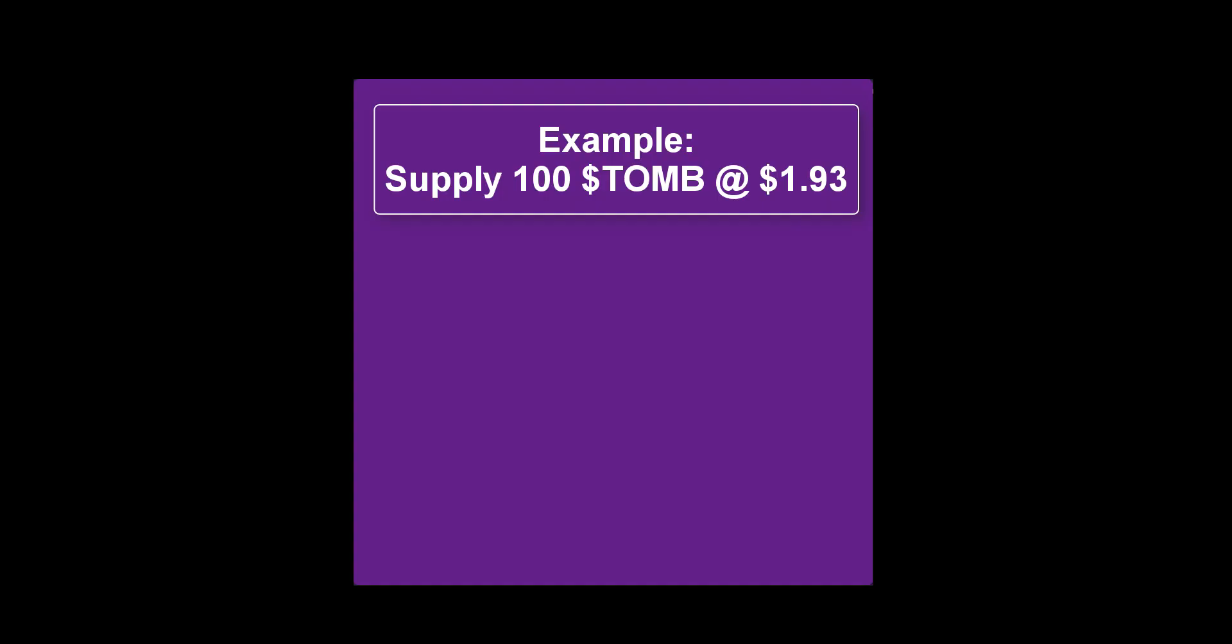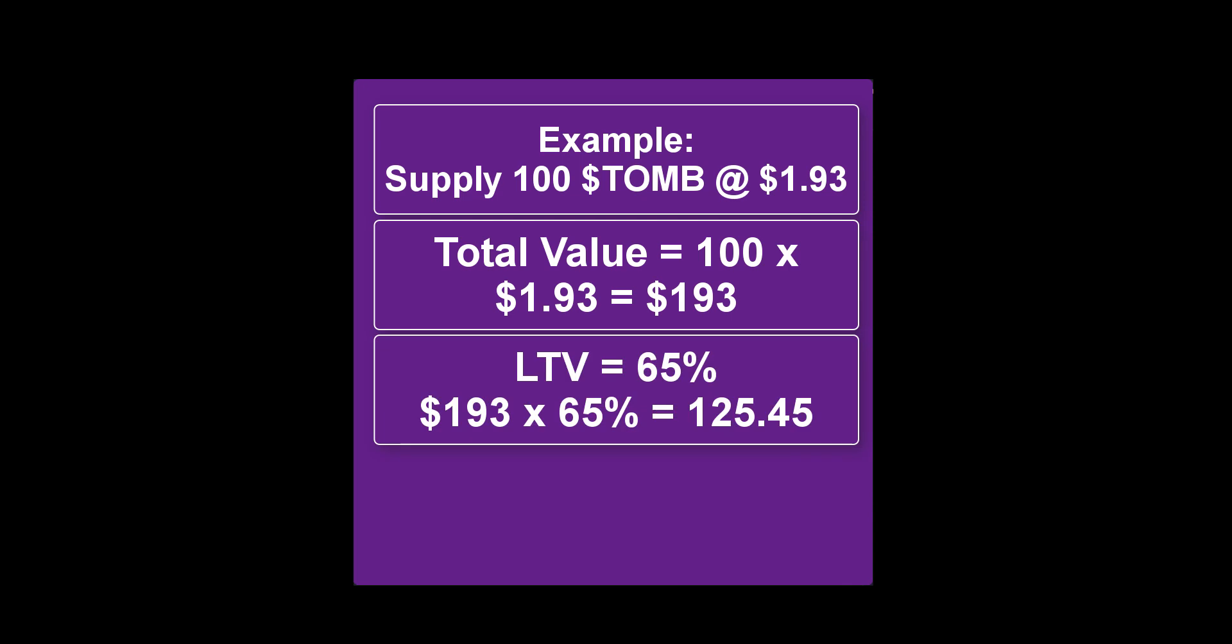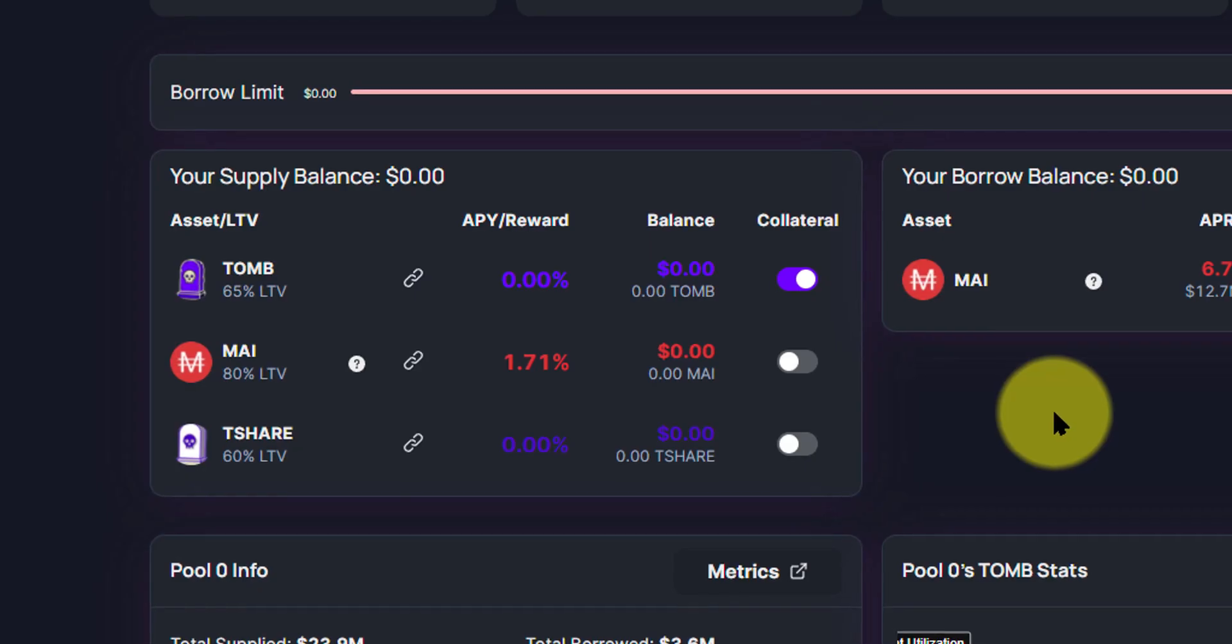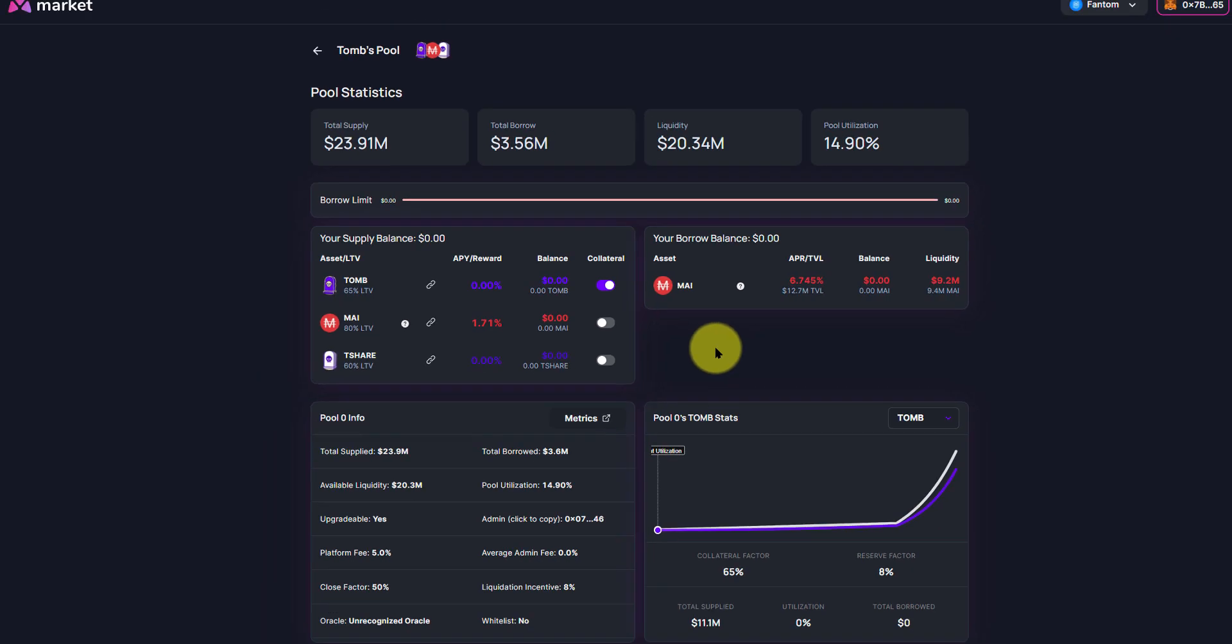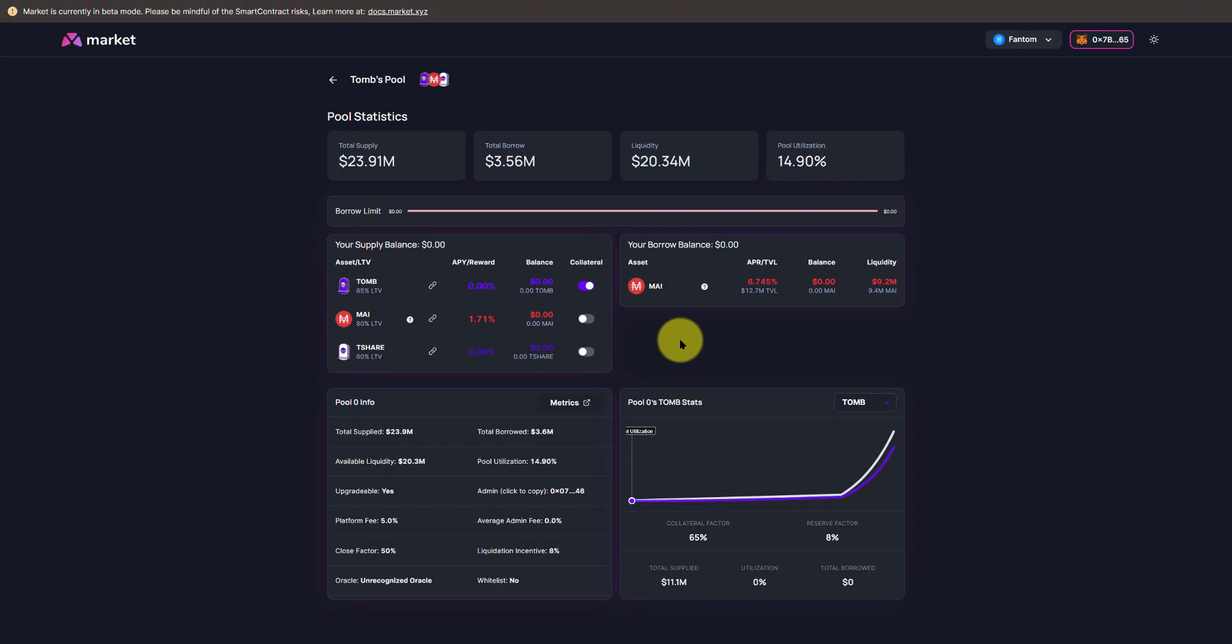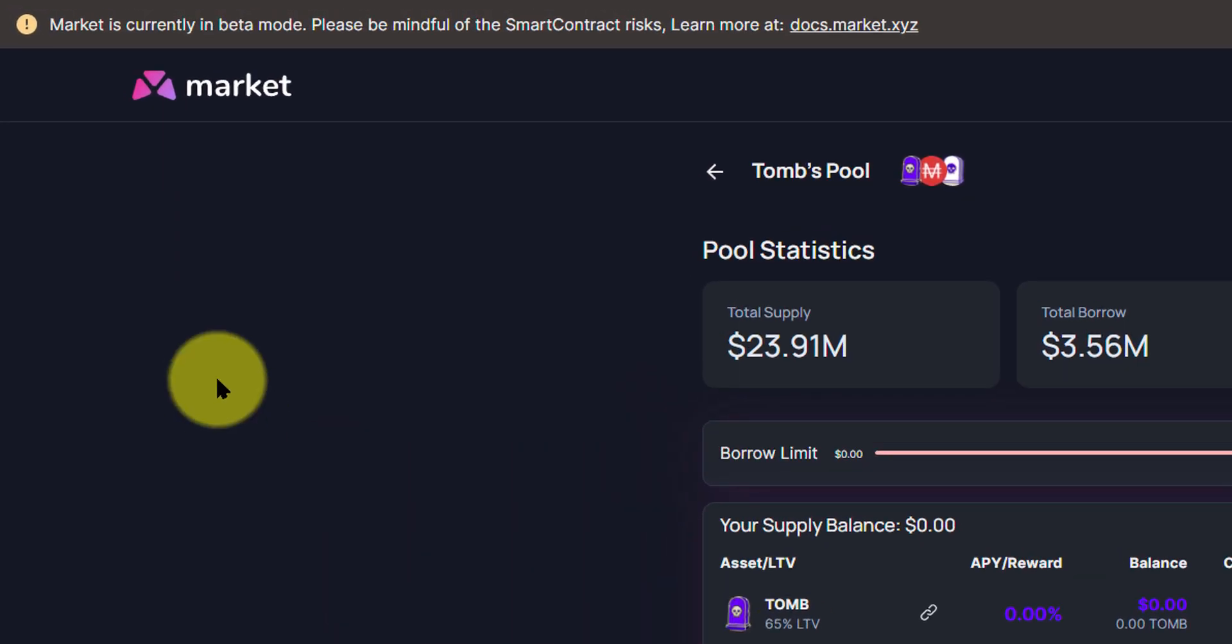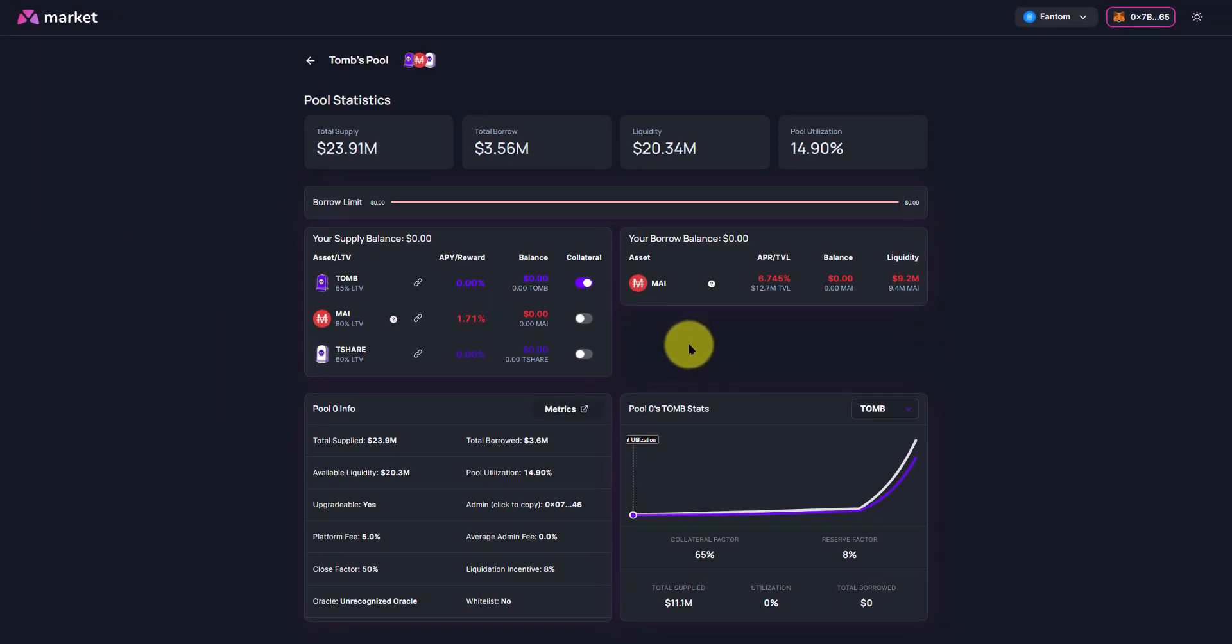So for example, if you were to put in 100 Tomb at $1.93, so it would be $193 worth of Tomb, you will be able to use 65% of that as My, which is about $125, $126. One other thing to keep in mind is the borrow limit is currently set at 0.05 ETH at least, at a minimum. Now this is currently in beta mode, so be aware that you will need to withdraw or at least borrow about a minimum of $200 when Ethereum is sitting at $4,000.